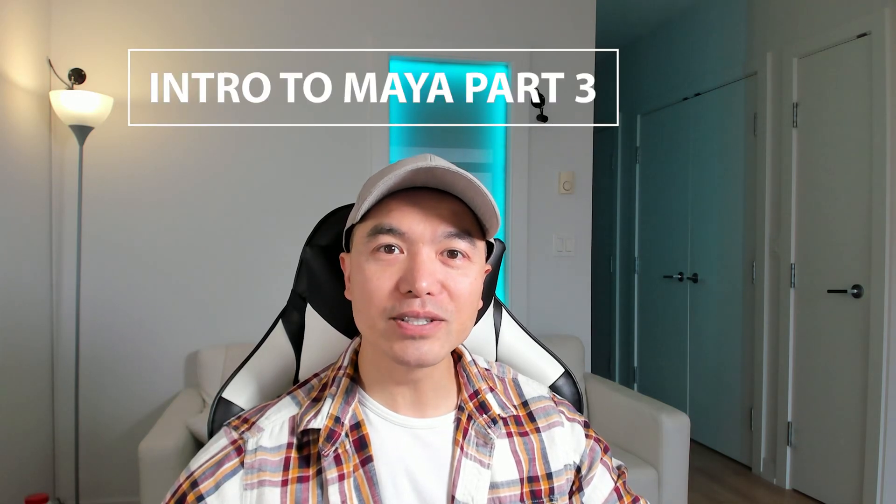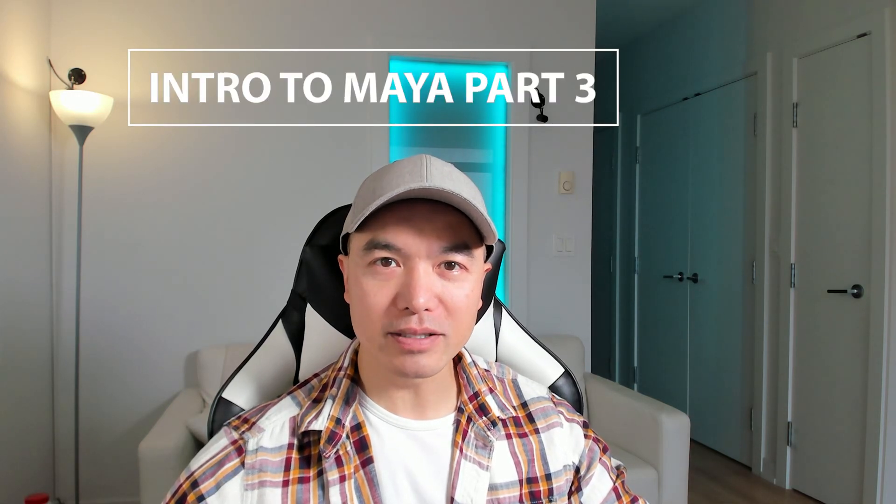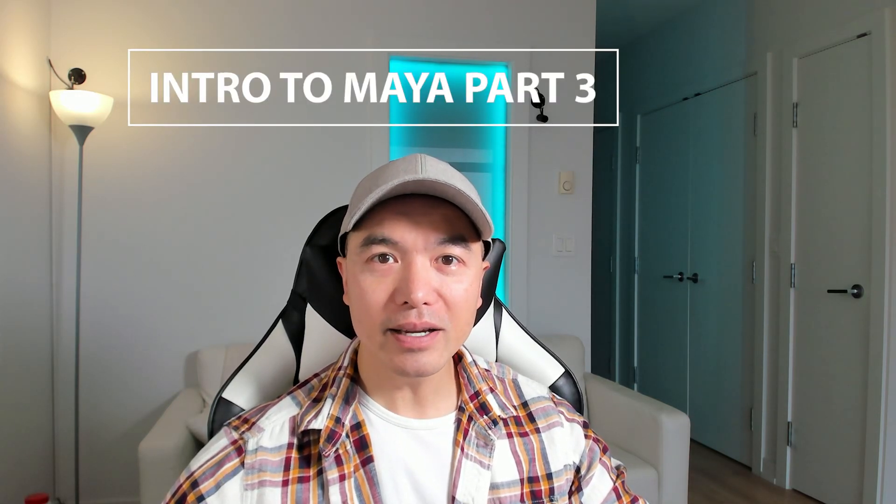Hi everyone, welcome back to Digital Dreambox. Today we're going to learn about the transformation tools in Maya. Let's jump in.